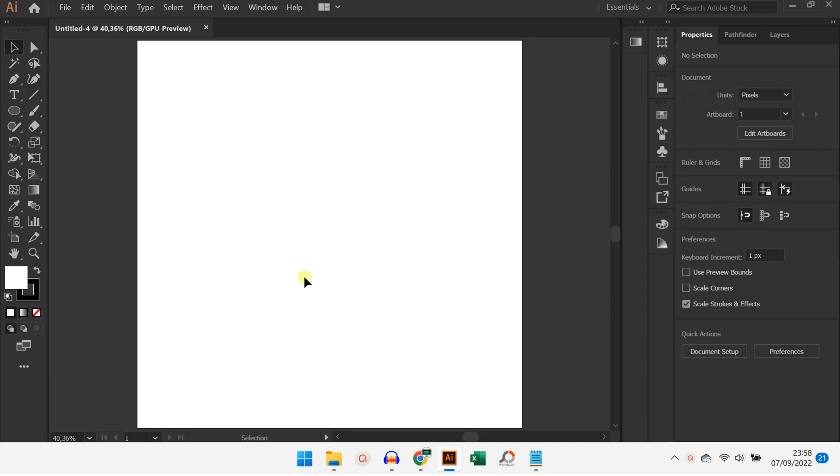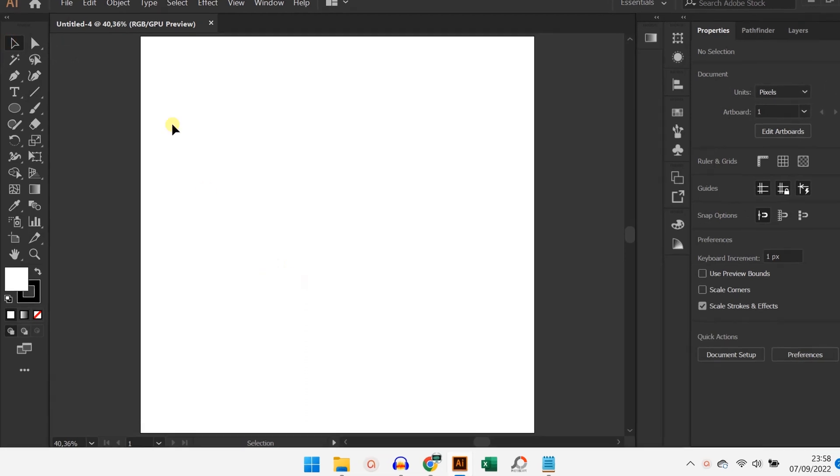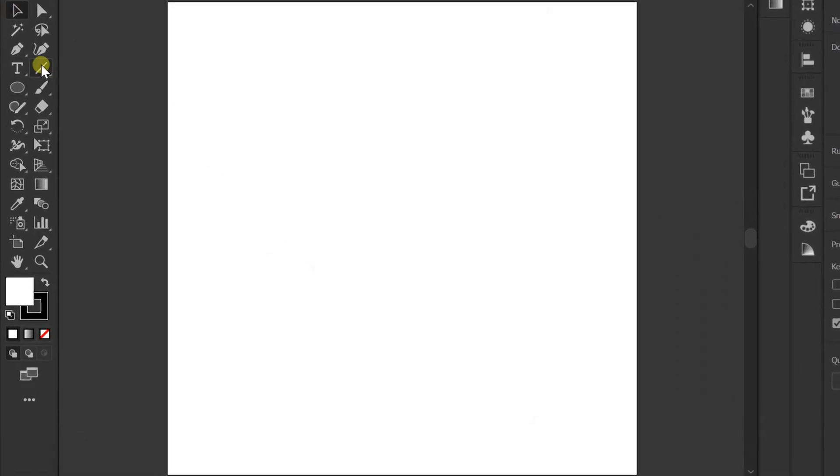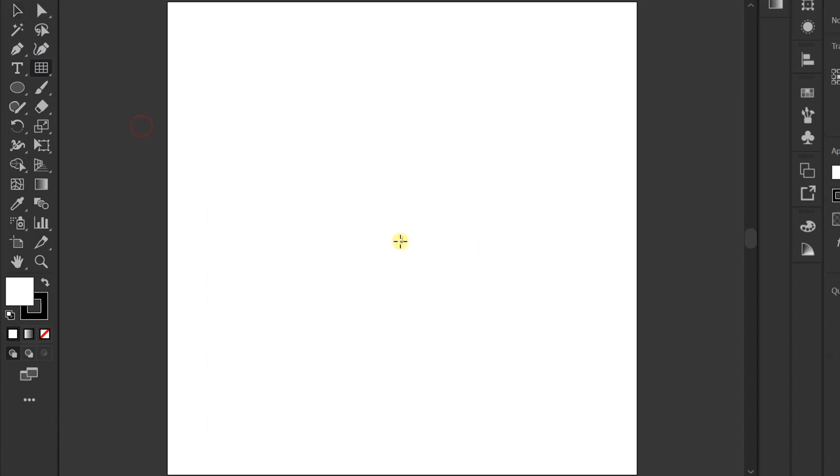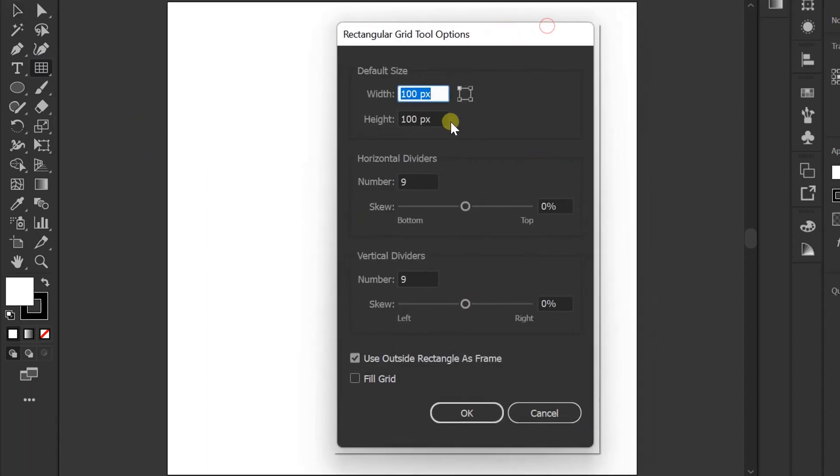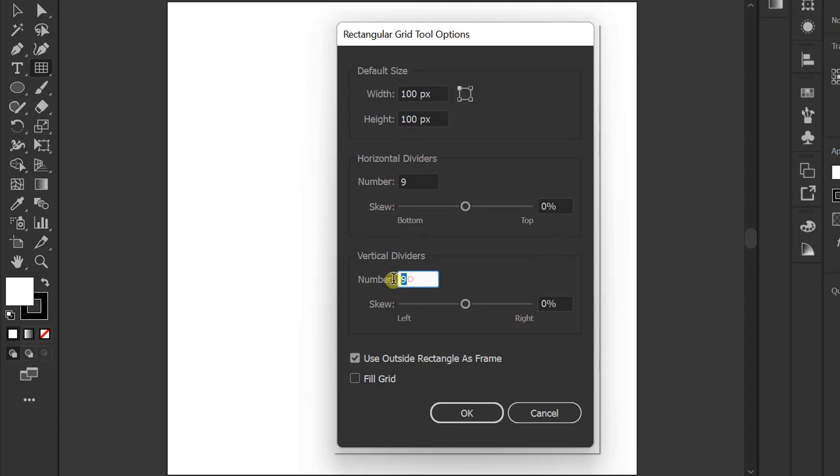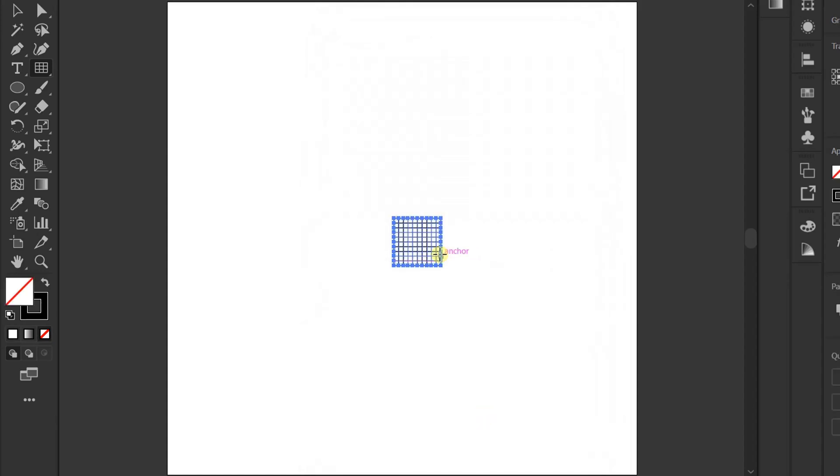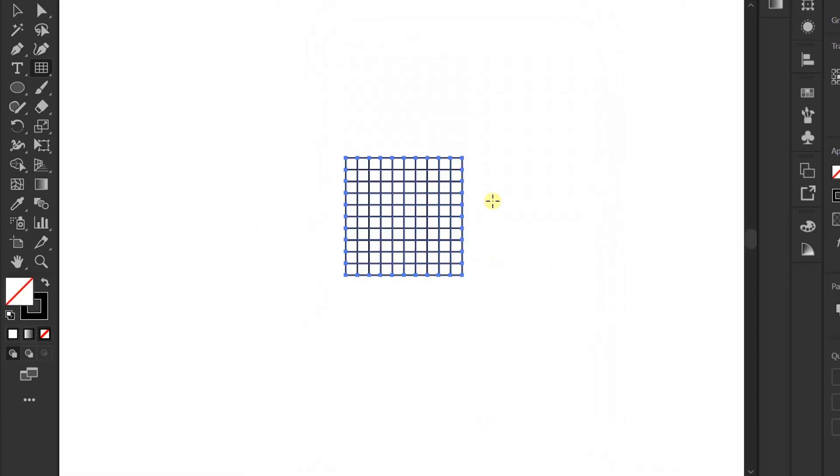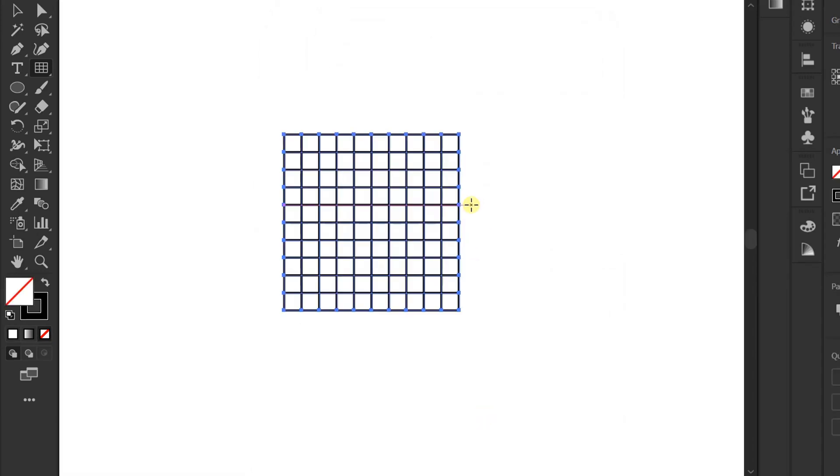First, prepare the grid. Use the rectangular grid tool. Click on the artboard until an option box appears. You can follow the settings like this. I will prepare 2 grids.